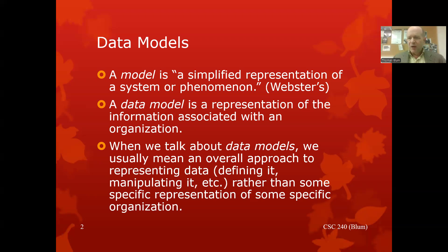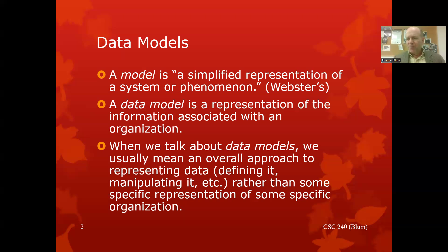We're going to talk about how we bring that information together and keep it related to each other. We're not going to be interested in a particular representation of a particular situation, but more generally, how historically have we organized data? We'll be going back to the 70s and 80s, leading up to relational databases, and our overall focus is on relational databases.